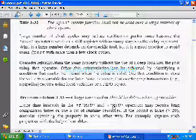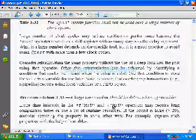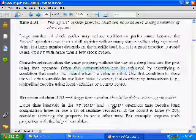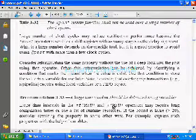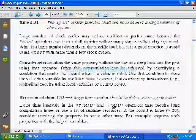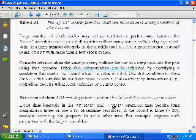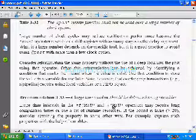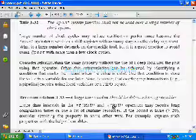The $past system function shall not be used over a large number of clock cycles. $past checks for the occurrence of a particular event in previous clock cycles, and you can mention how many clock cycles back you need the value of that event. When mentioning the number of previous cycles, it is better to go with a small number of clock cycles.